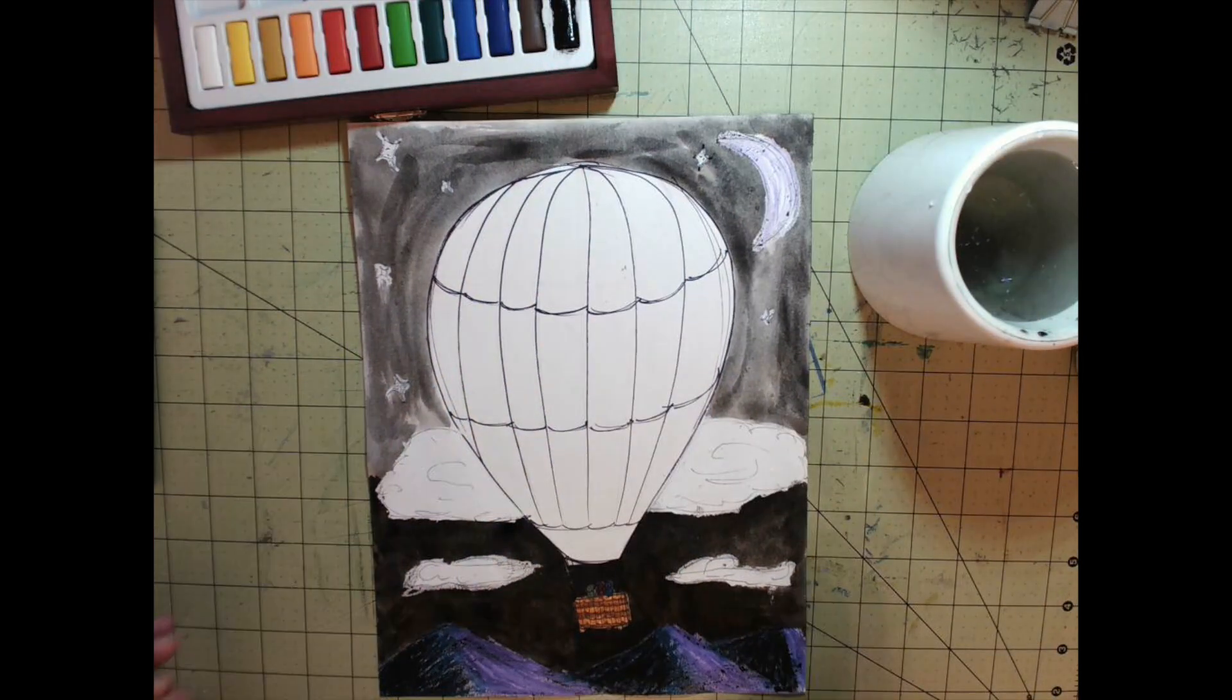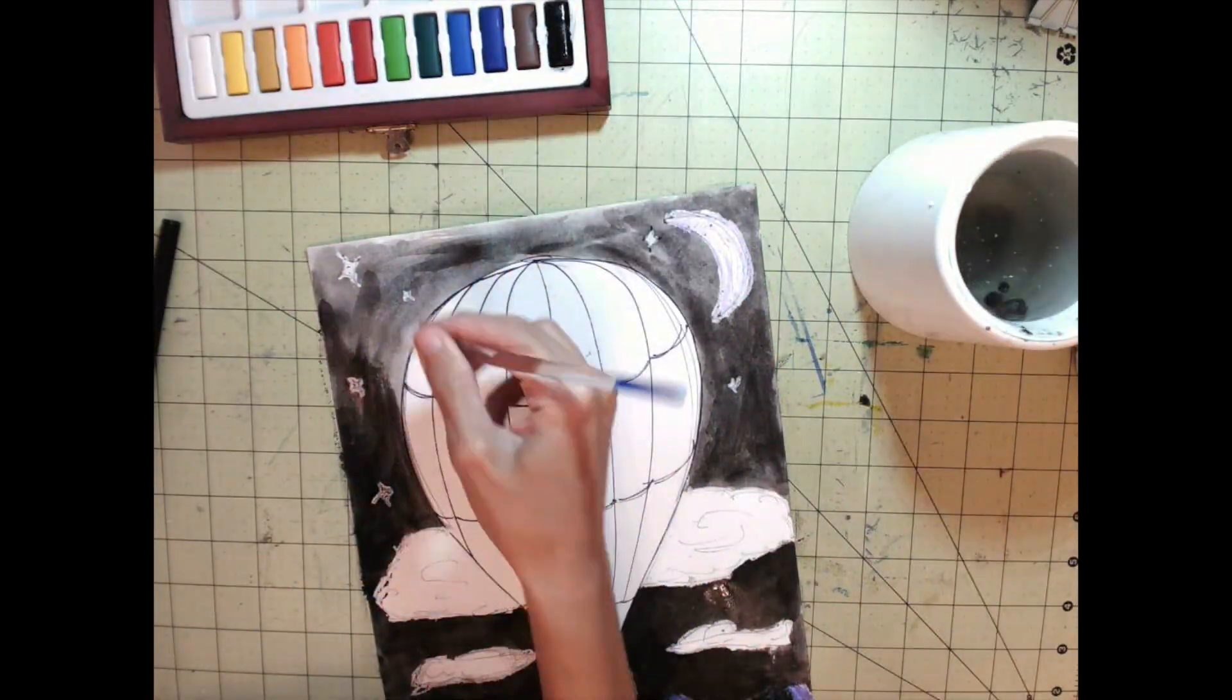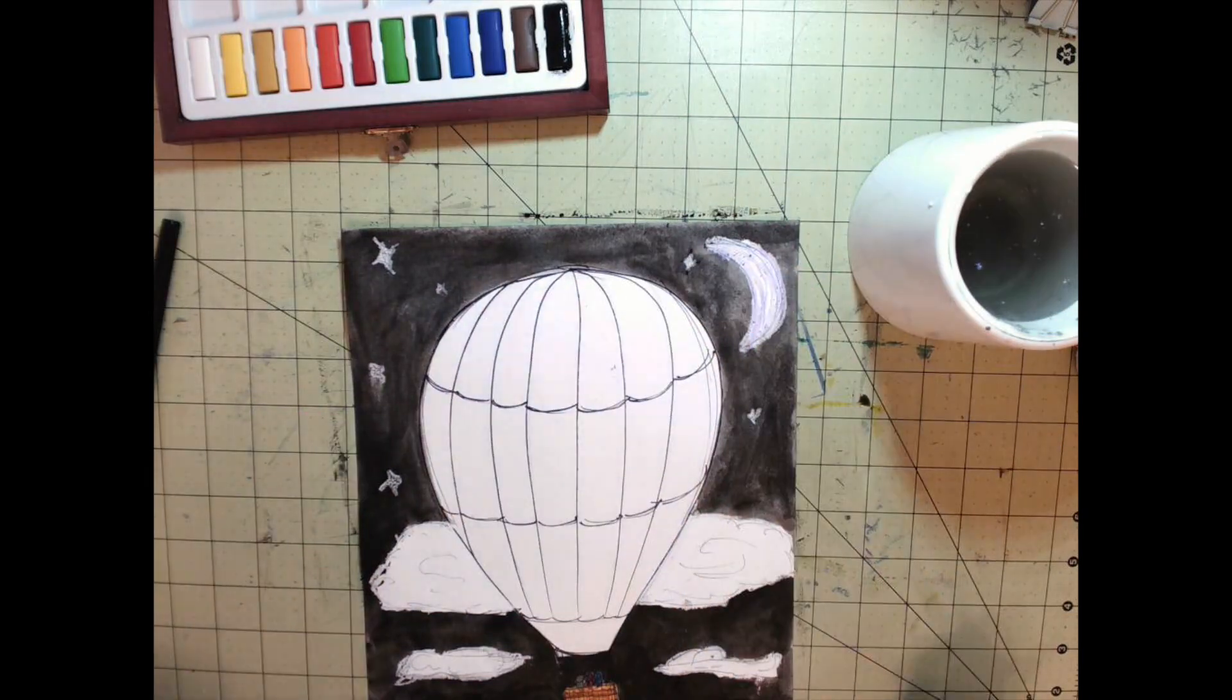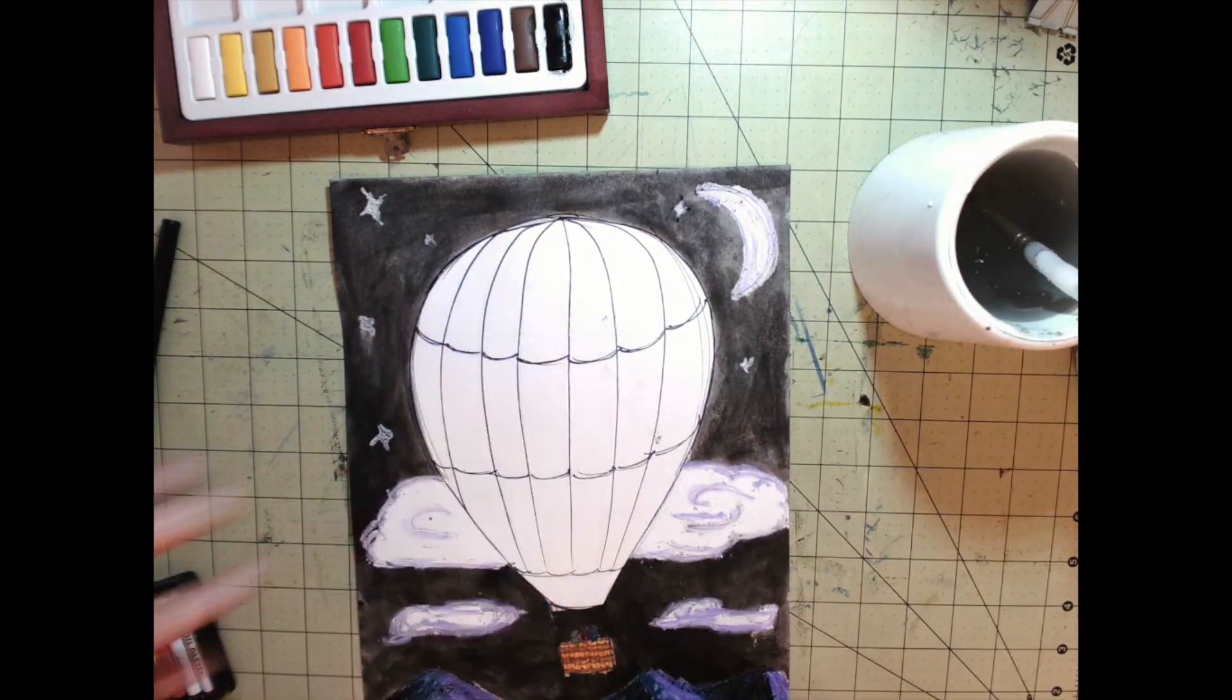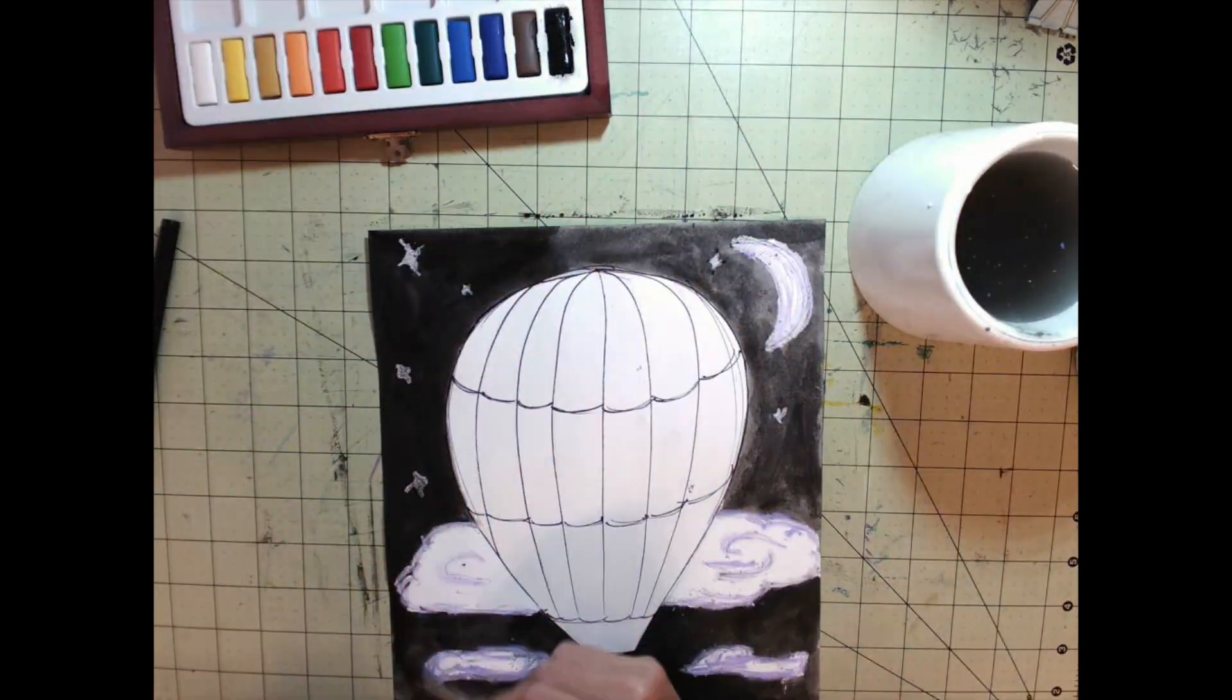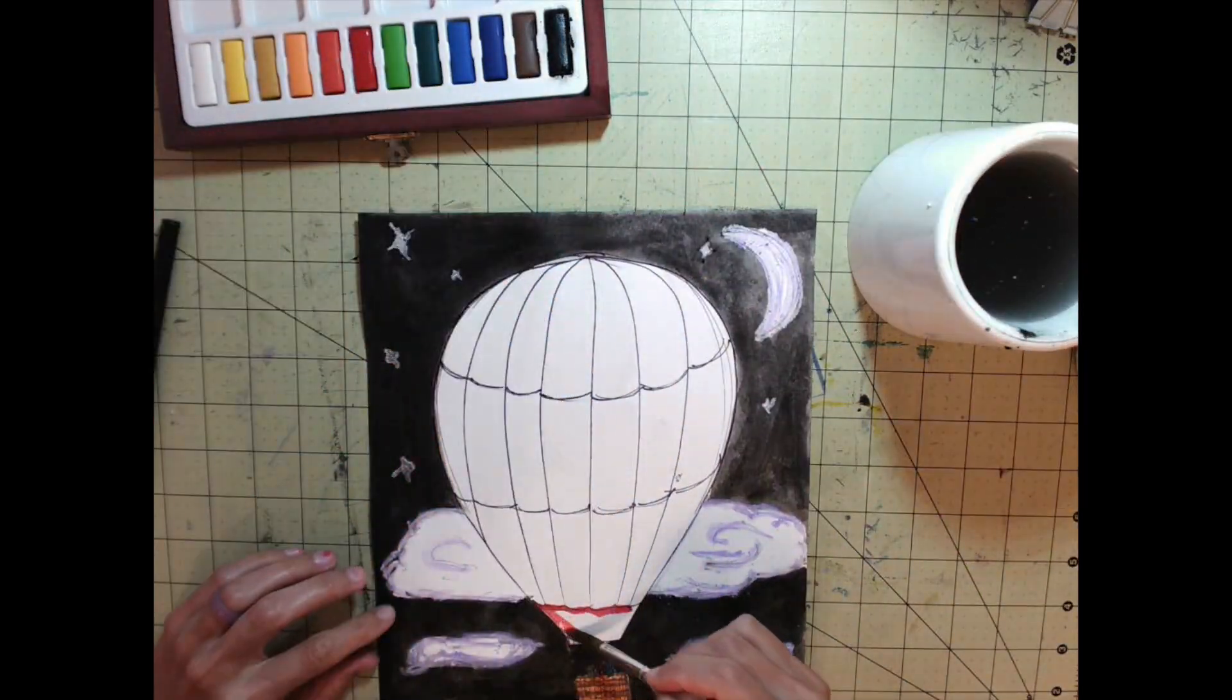I then go over it with light purple oil pastel to give outlines to all the white shapes and add dimension and shadow. When I paint the hot air balloon, I decided to use red, orange, and yellow - warm colors that contrast the background and make it stand out and pop.